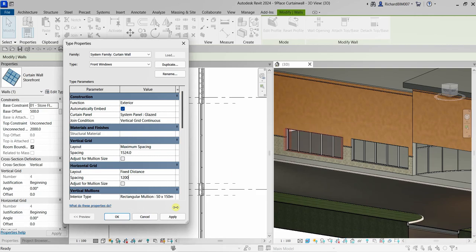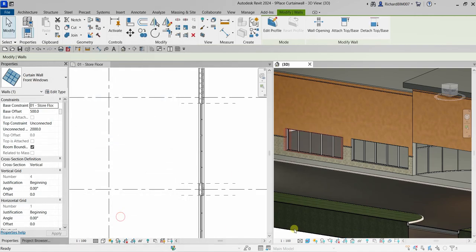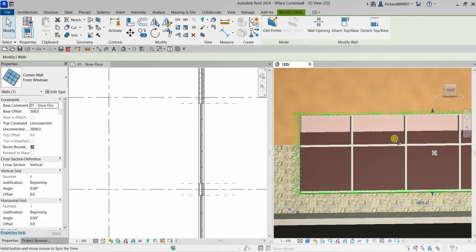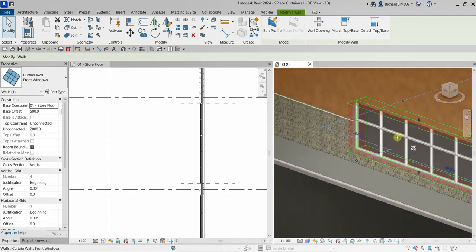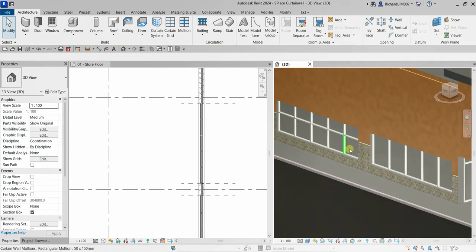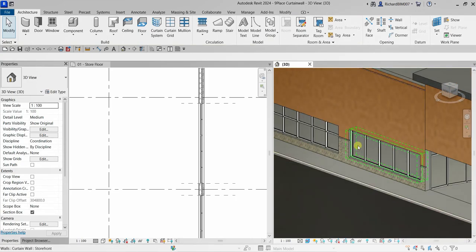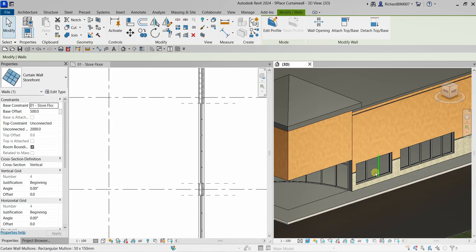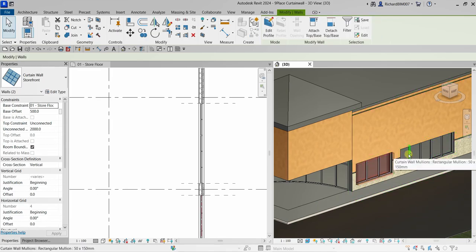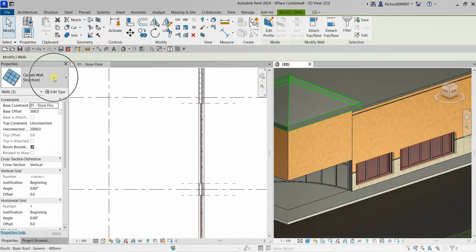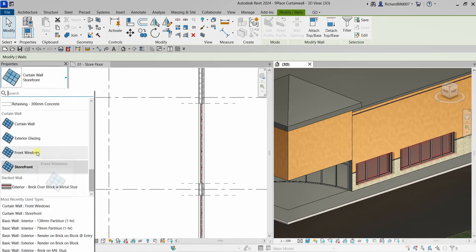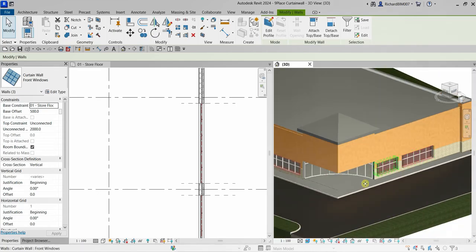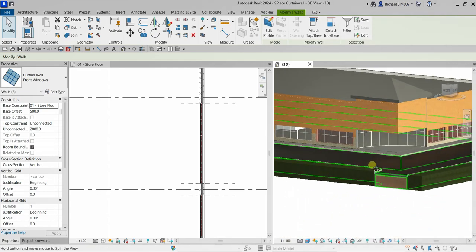You can see an additional mullion has appeared with the new spacing. Select the first curtain wall, then hold Ctrl and select the other curtain walls — make sure you are selecting the curtain wall, not the mullion. In the Properties, change the type to Front Windows. Select Modify when done.